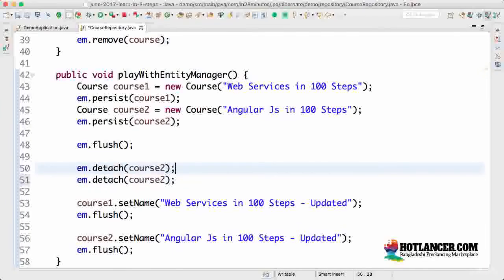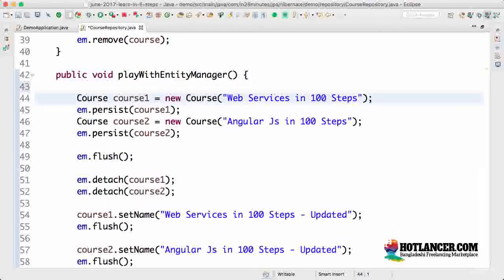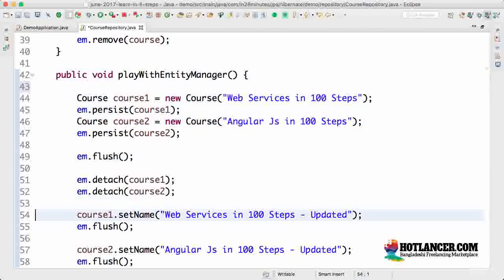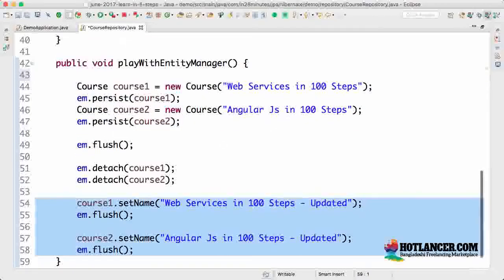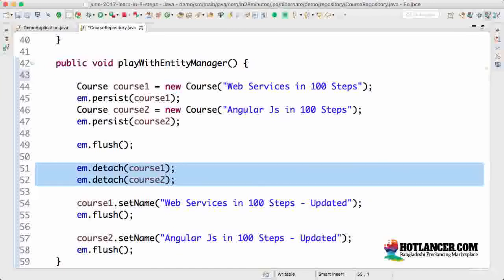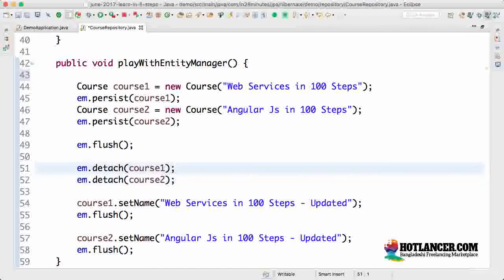If I want to also detach course one, I can do entity manager dot detach course one. If you run the application and check the H2 console, you would see the data as it is — 'Web Services in 100 Steps' and 'Angular JS in 100 Steps'. These updates will not be saved to the database because those entities are not tracked by the entity manager at all.